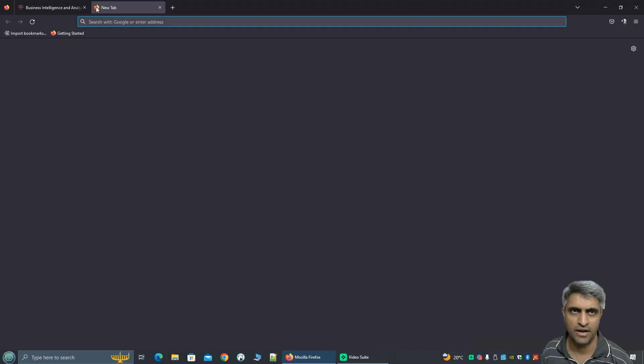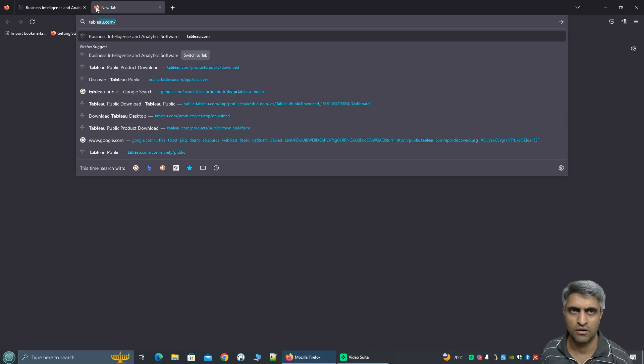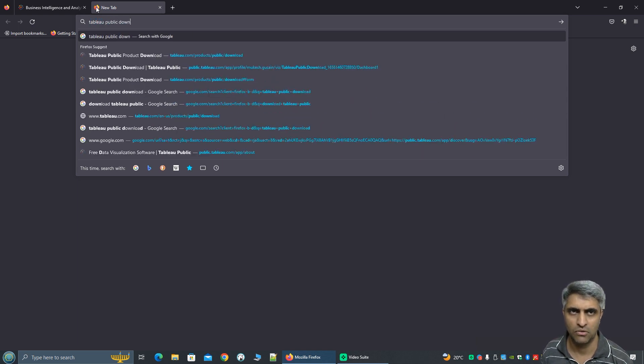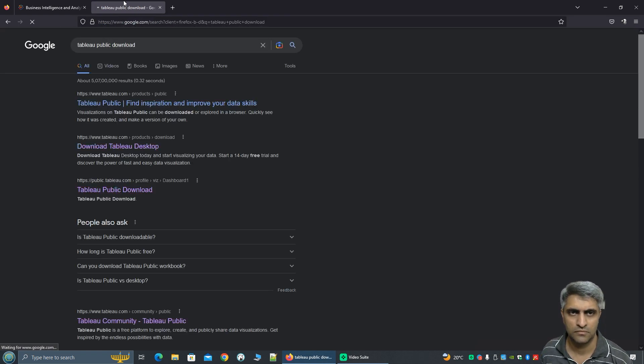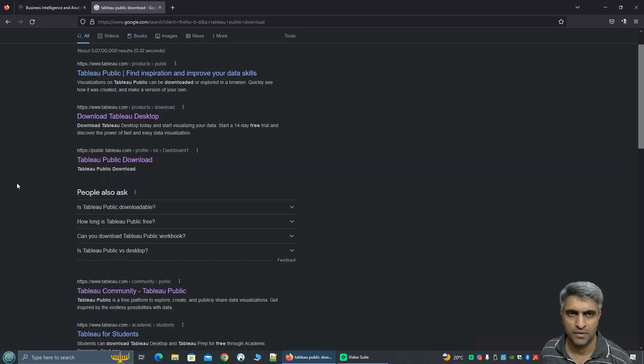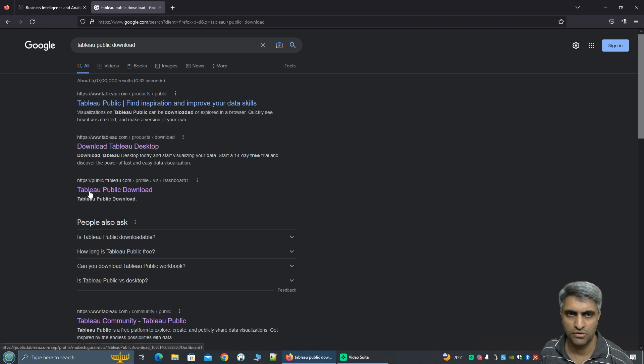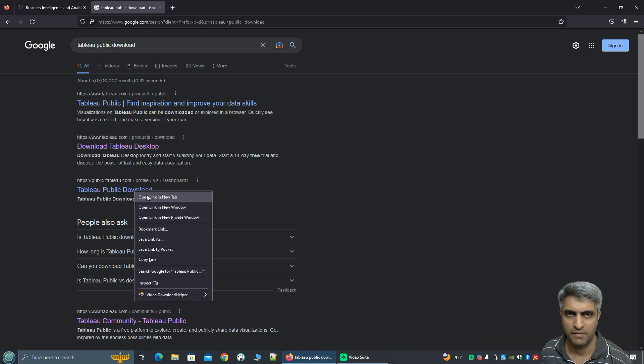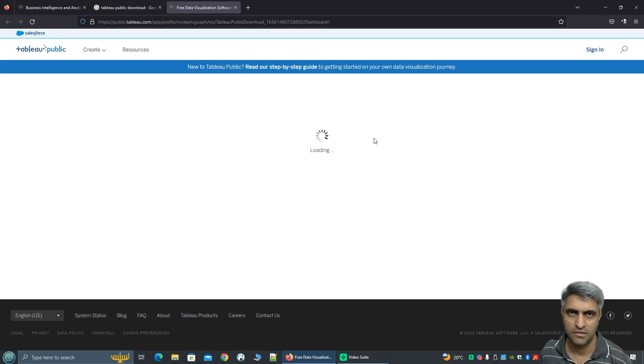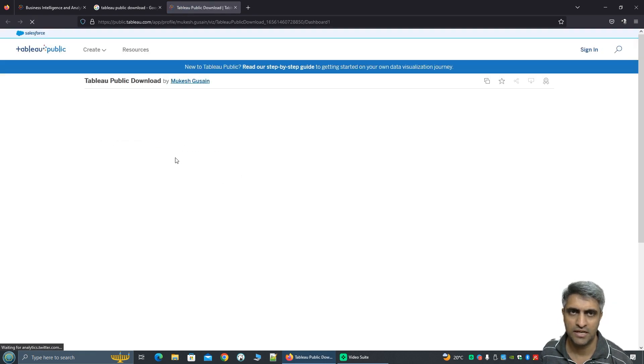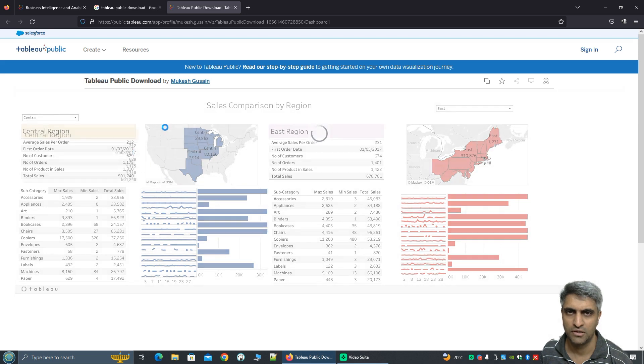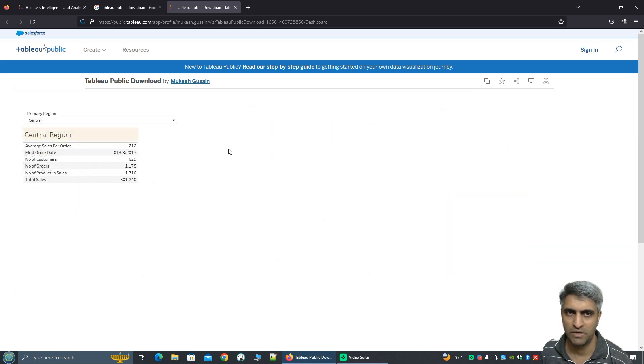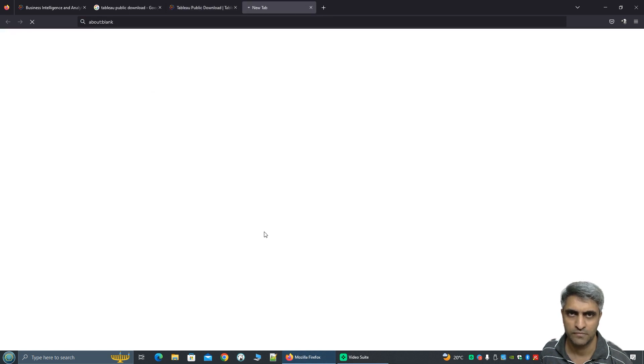Let's go ahead and open up a new tab and I'll Google for Tableau Public Download. Now here do not click on the first two links instead go to public.tableau.com. Let me open it in a new tab. And here you will see that it's not actually showing your software instead it's showing a dashboard built by someone else. So here click on the create drop down and you'll see download Tableau desktop public edition. Click on this.